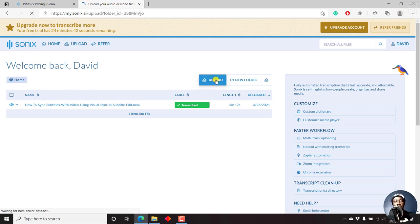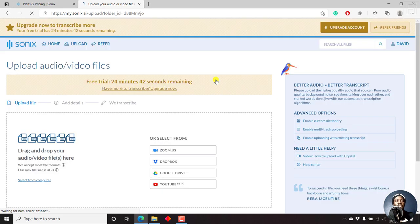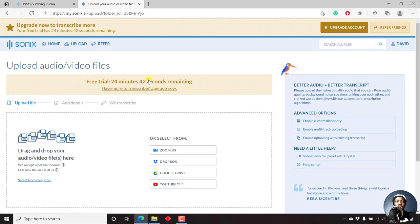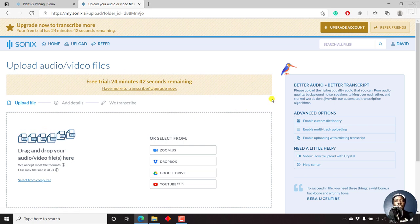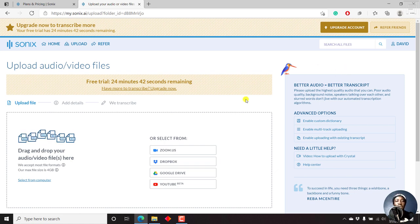And once you click on the upload button, you get to the interface where you need to upload your audio or video files, so that Sonics can automatically transcribe the particular file for you. So since I'm on the free trial, for the purposes of this video, and you can always try it out before you decide to purchase, there are three steps.